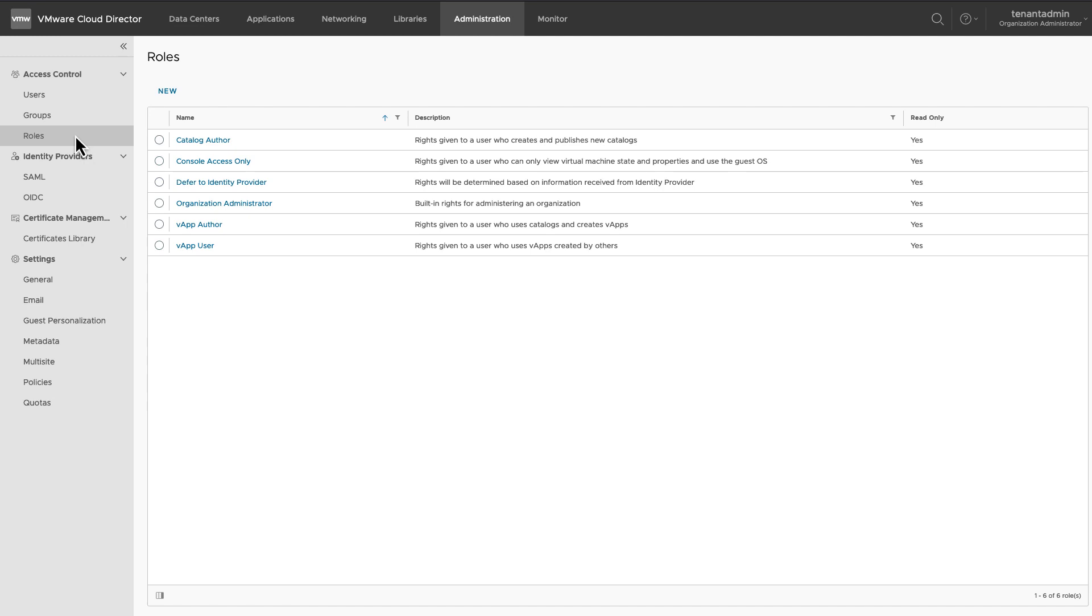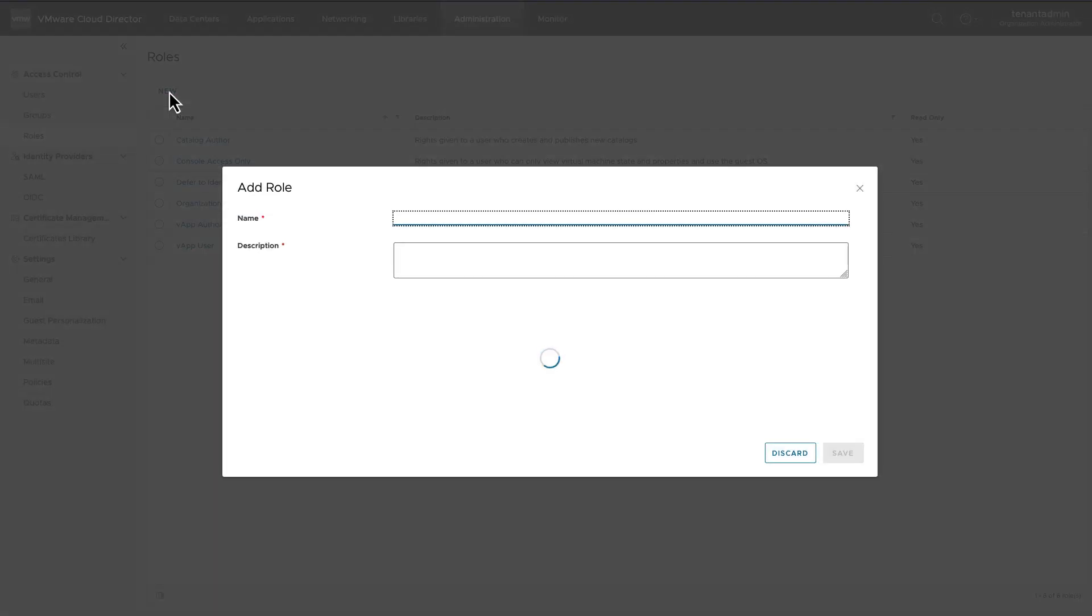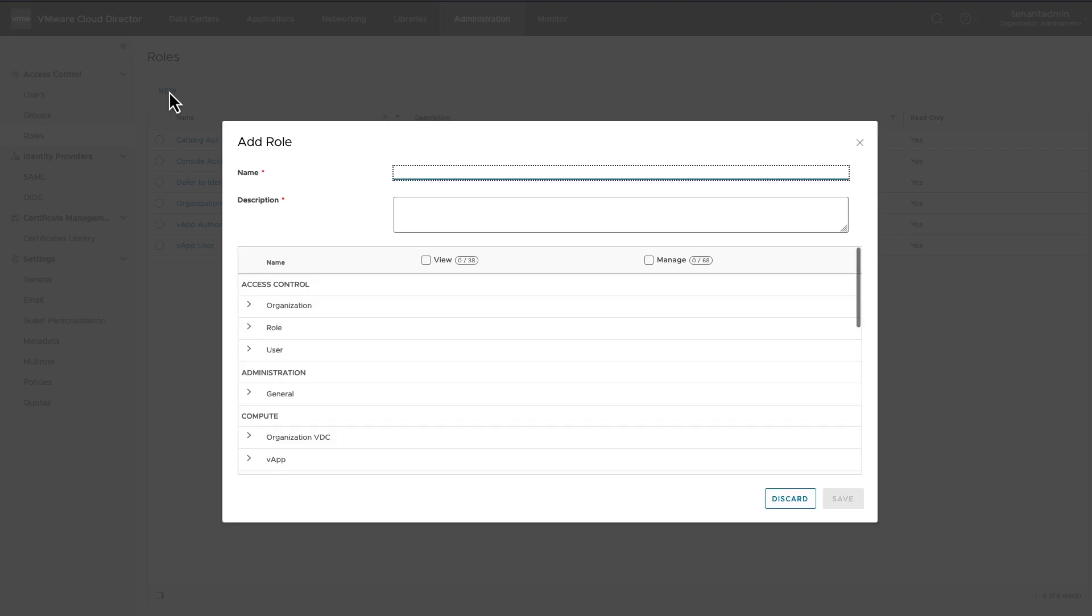An Organization Administrator can create customized roles as well. To add a new role, click on New. This new role will be available only in this organization. There are numerous rights from which specific rights can be chosen to customize a role.